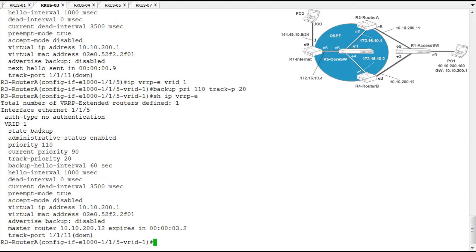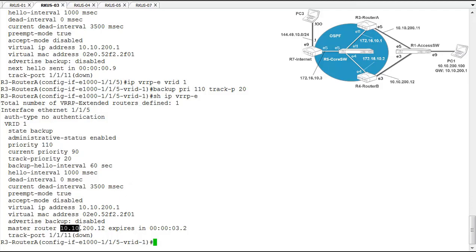So from here router A is now the backup. Its current priority is 90, which that is the configured priority minus the track priority, setting it below the other interface. And we see that it recognizes the master router as the 200.12, which is router B's actual IP interface configured on the interface we're using for VRRPE.